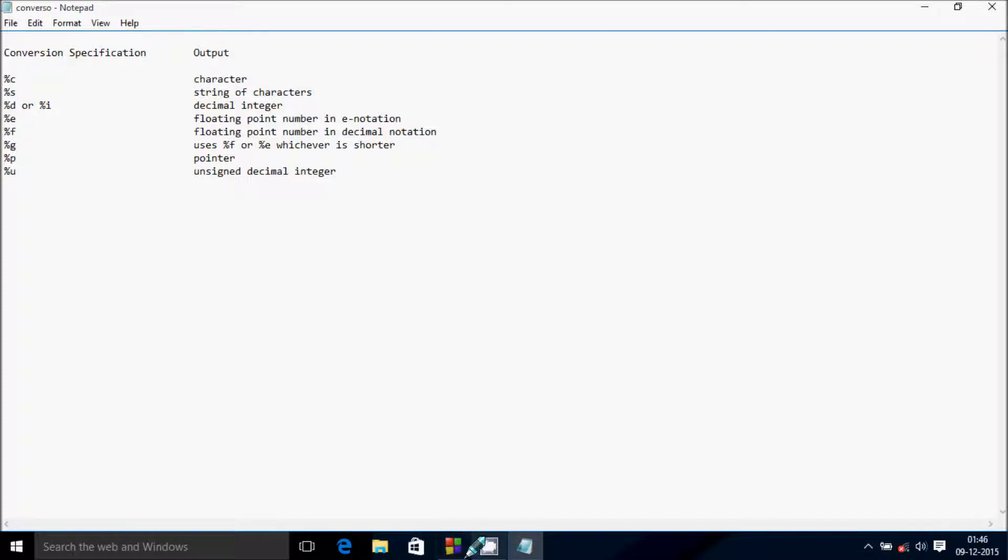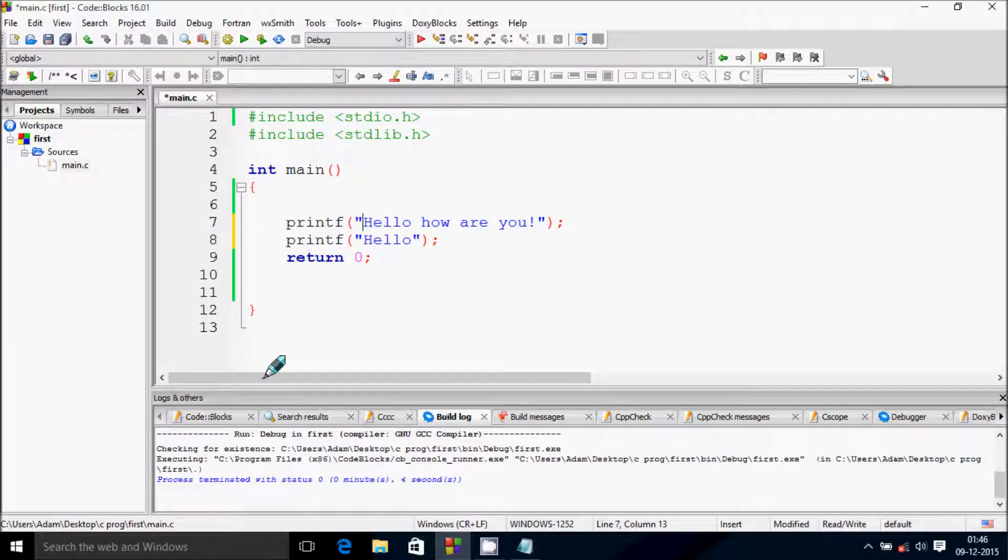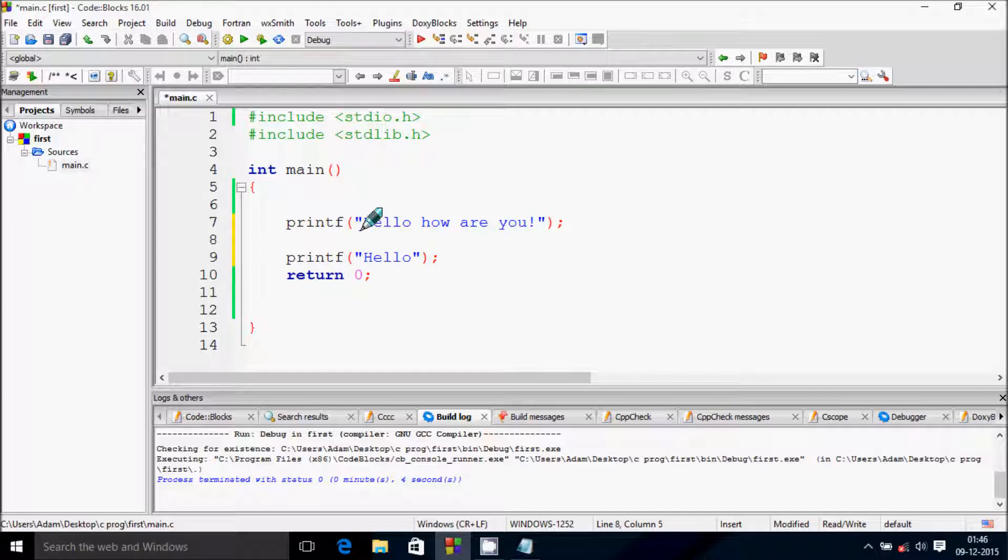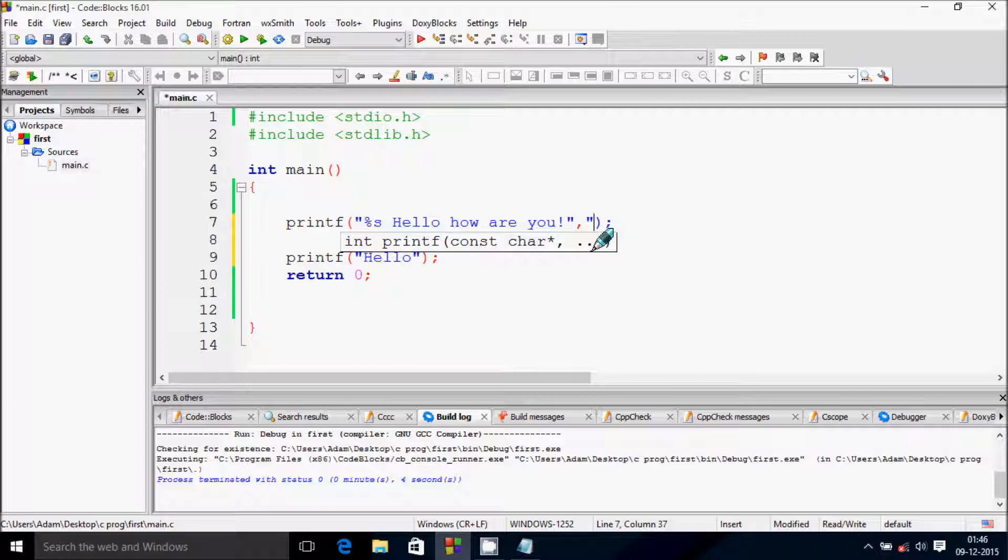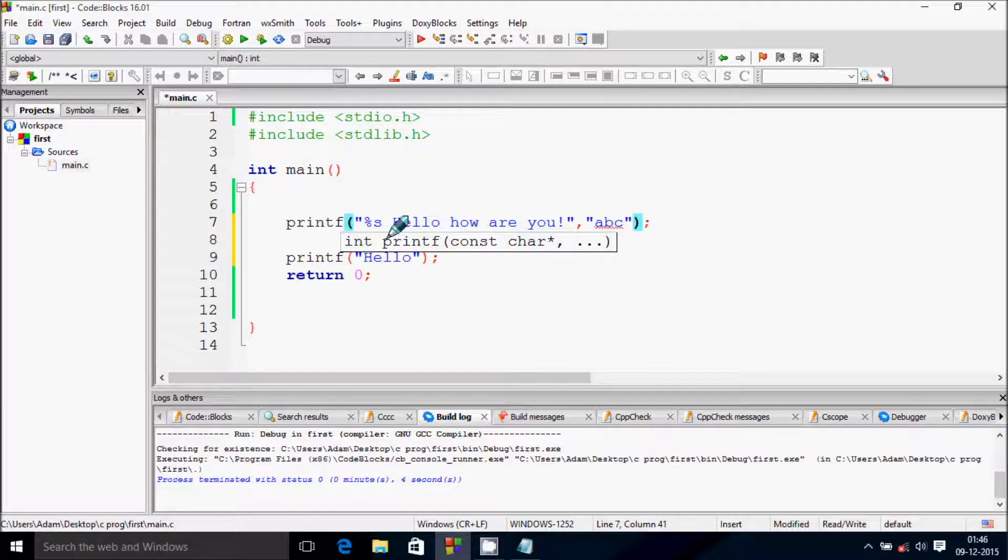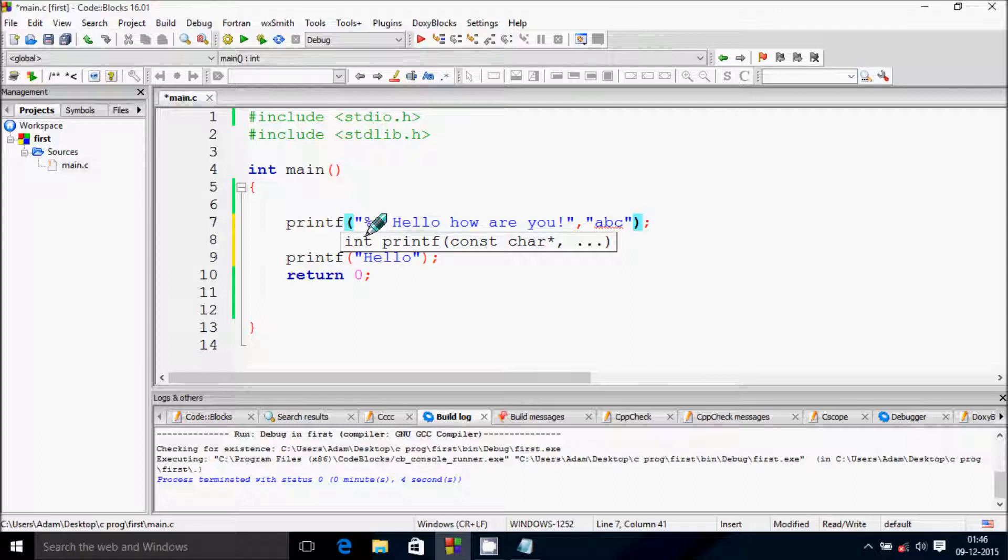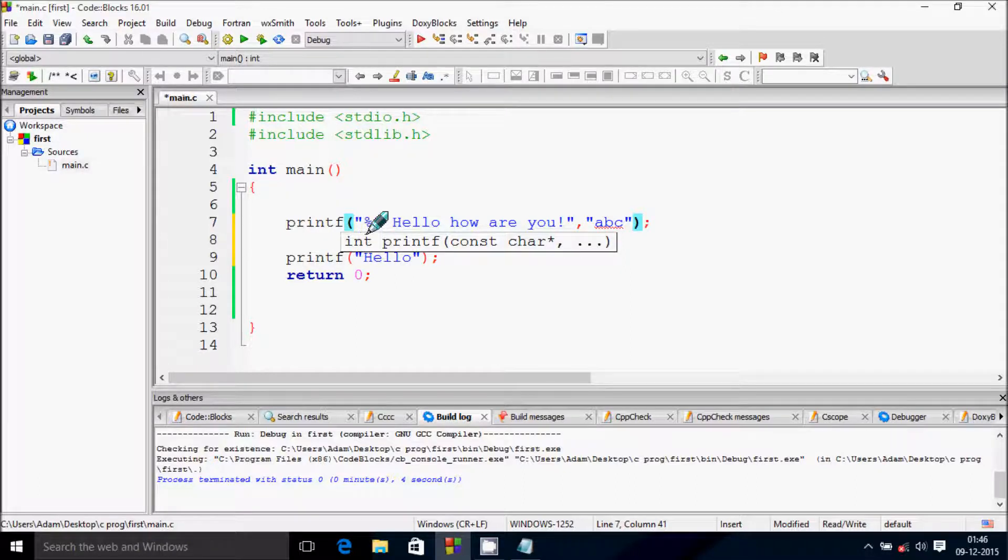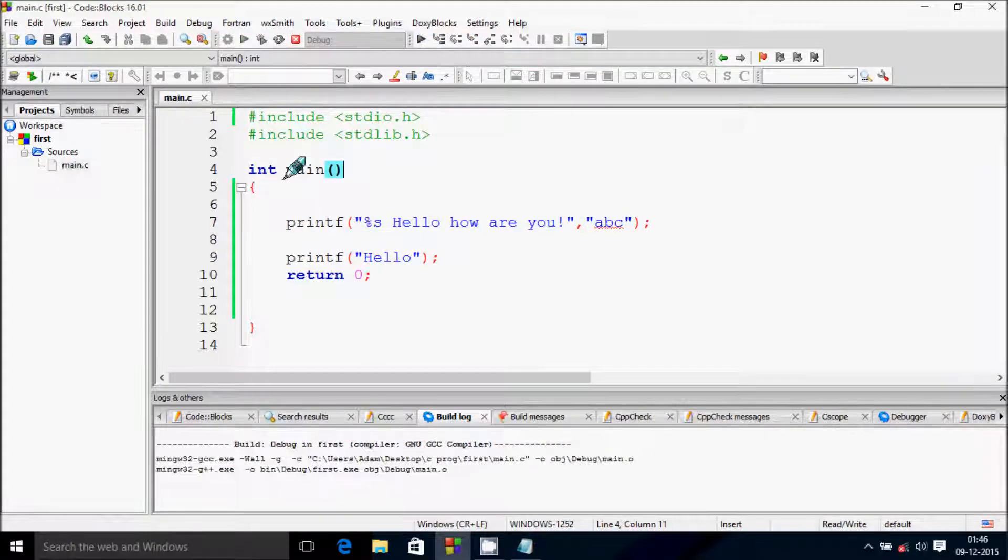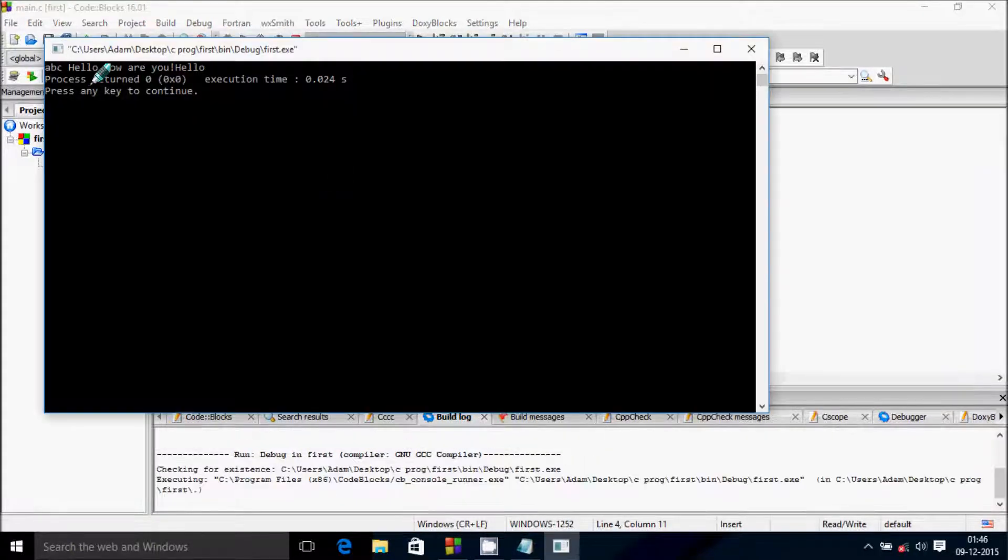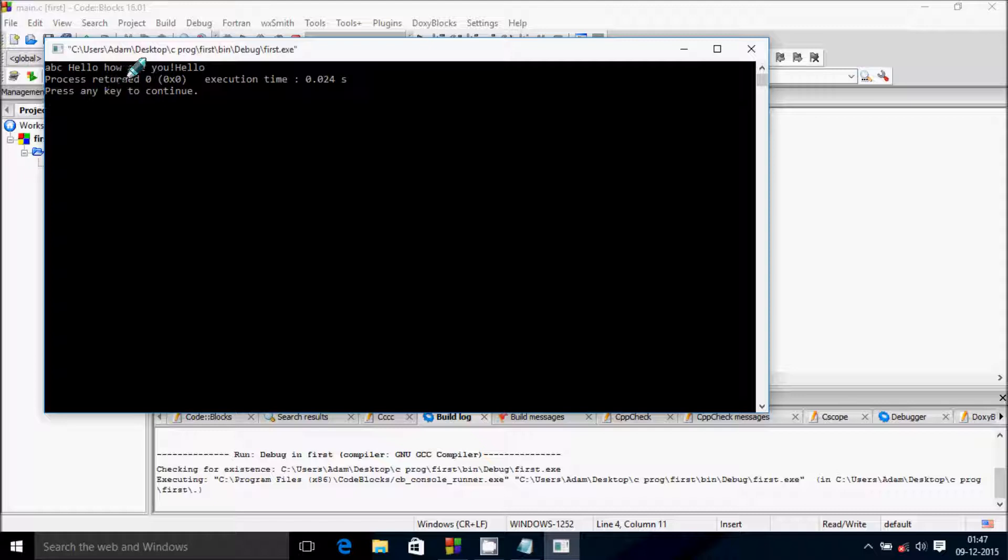So let's see. First I'm going to use percent S. Percent S is a placeholder that holds a string. If I give it ABC, ABC will come first in this placeholder, and it will display 'hello how are you'. Let's see - ABC hello, how are you.